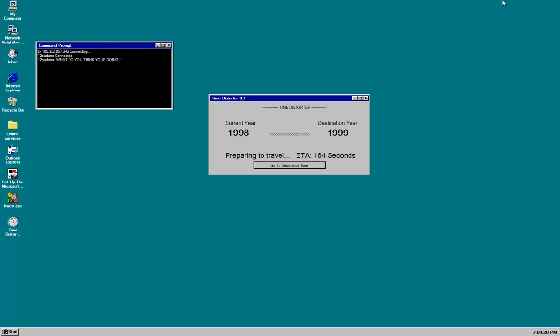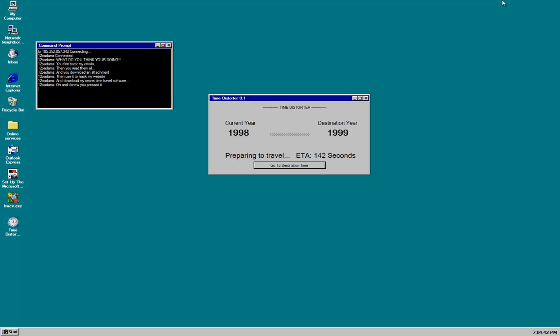What do you think you're doing? You first have my emails. Then you read them all. And you download an attachment. And then use it to hack my website. And download my secret time travel software. And I know you pressed it. I can see your screen right now.